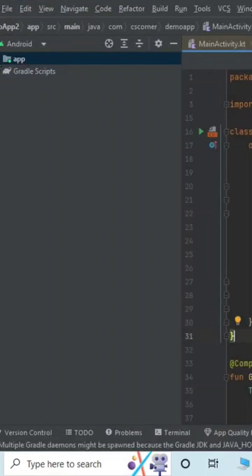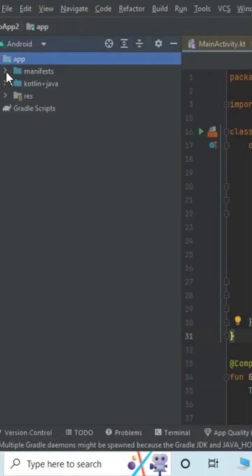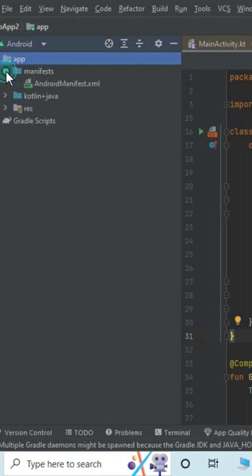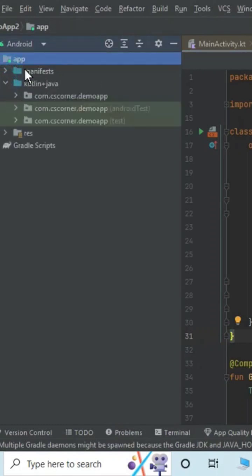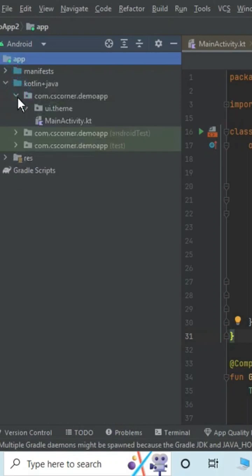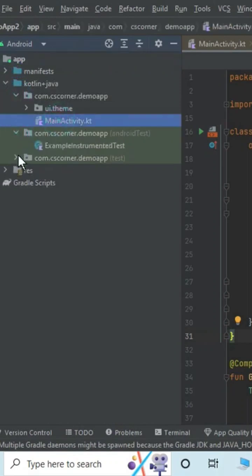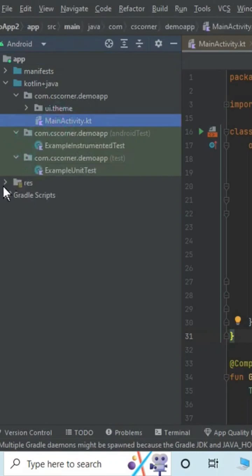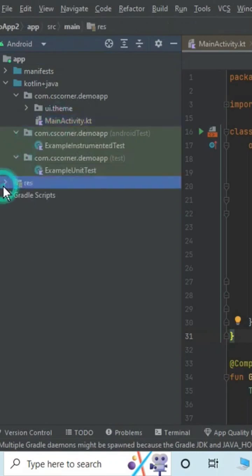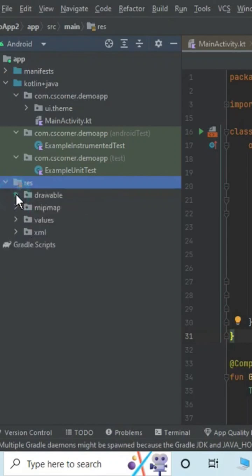Project creation is done. Now here are the directory structure. I'm just expanding this and you can see we have the manifest file here. We have Kotlin and Java file, so we have MainActivity.kt file, but nowhere you will see a layout file, that is activity_main.xml.